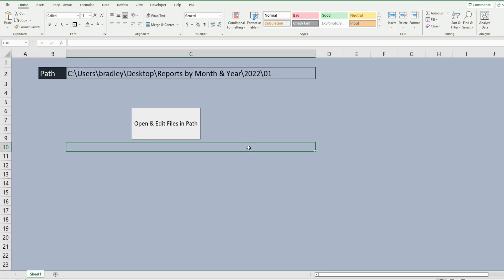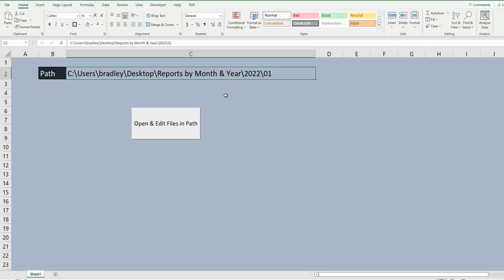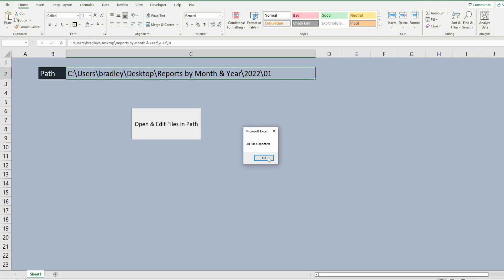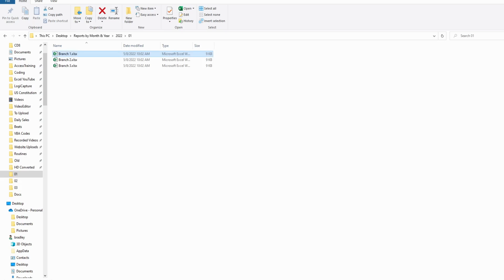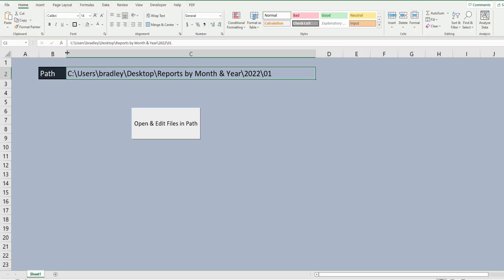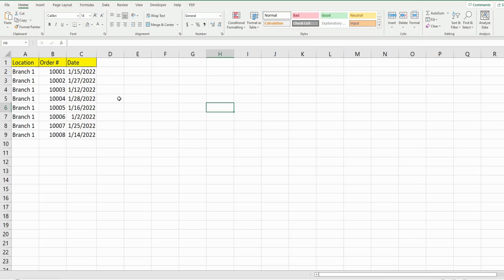I have my path here. When I run this it will open each of these files and make those edits. Once it's done I'll get a message box that tells me all the files have been updated. And when I go back into any of these files you can see these edits have now been made.